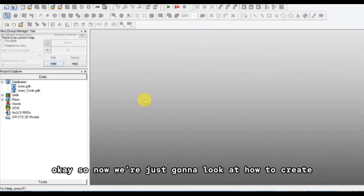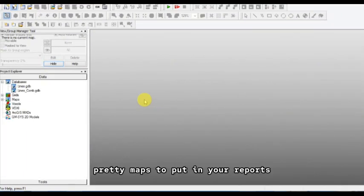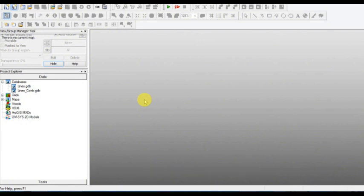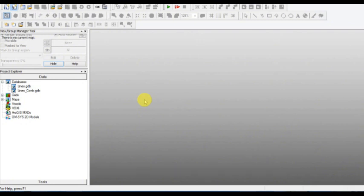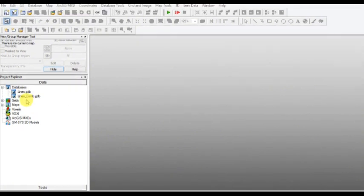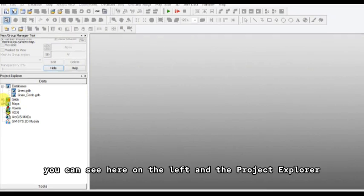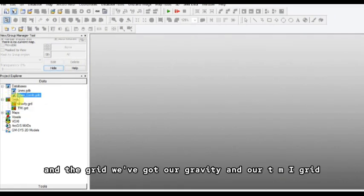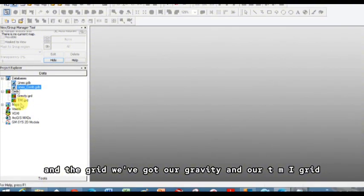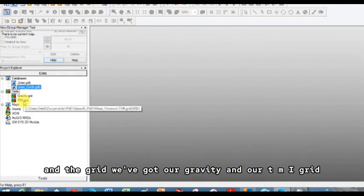So now we're just going to look at how to create pretty maps to put in your reports. You already have your profile in. You can see here on the left in the project explorer, and the grid we've got are gravity and TMI grid.